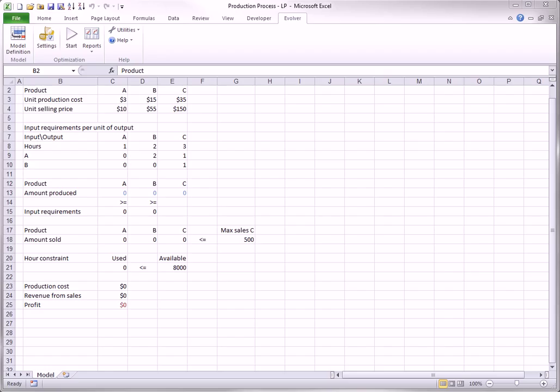The production process model you see here is a small but not necessarily simple LP model. A company produces three products, A, B, and C. However, two units of Product A are used in the production of one unit of Product B. And, similarly, one unit of Product A and one unit of Product B are used in the production of one unit of Product C.